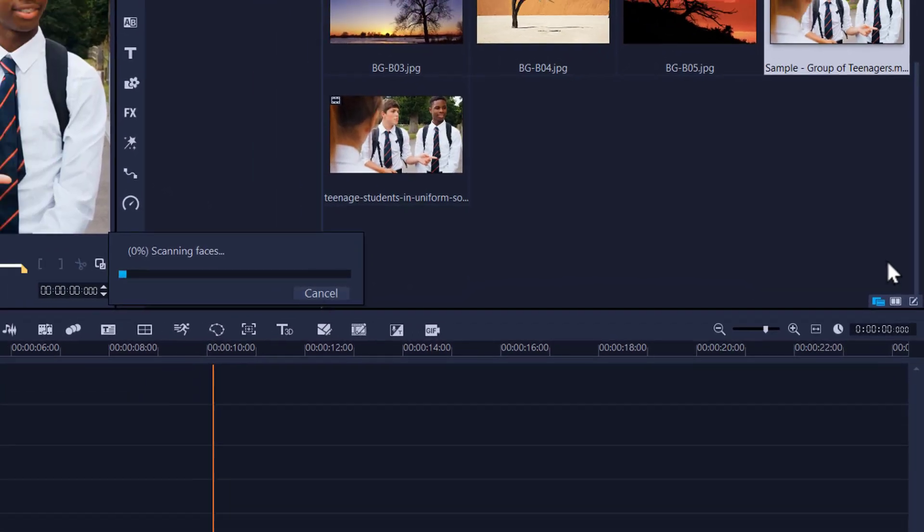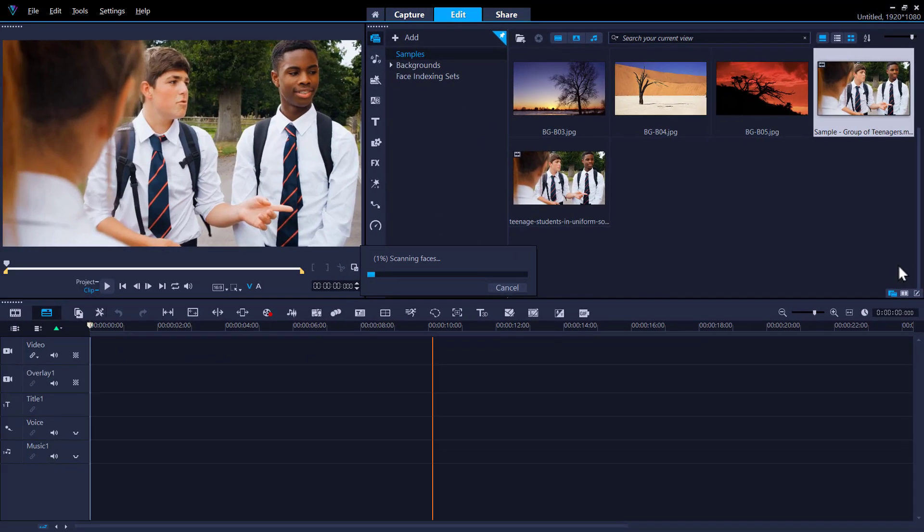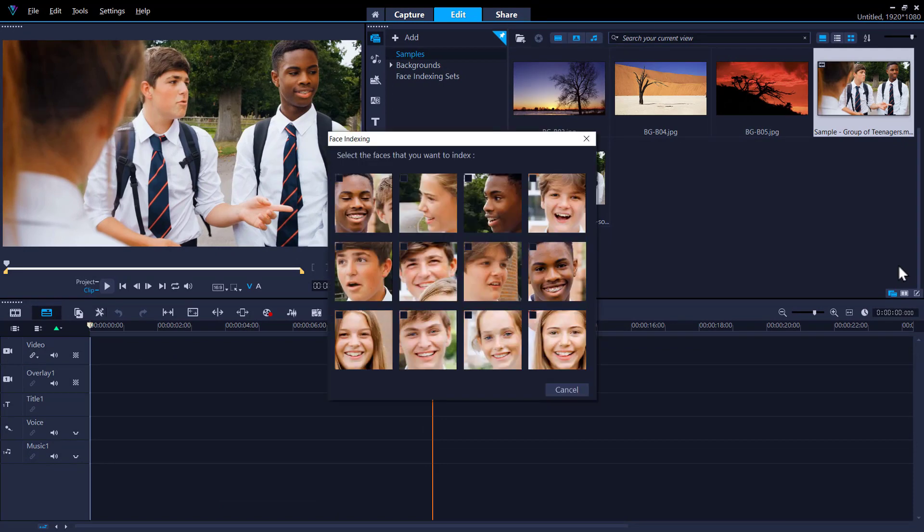From here, it will begin scanning faces in the clip. Once it's finished analyzing, the faces detected will be displayed.